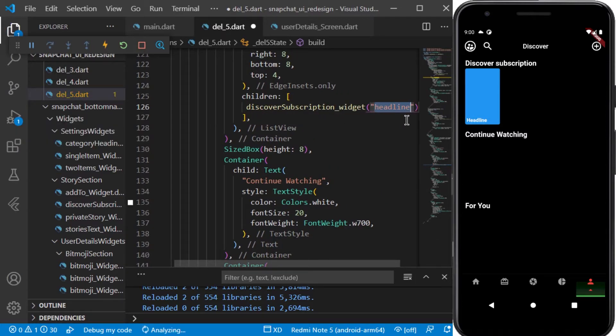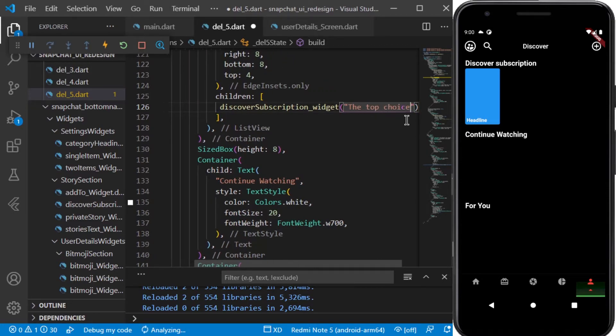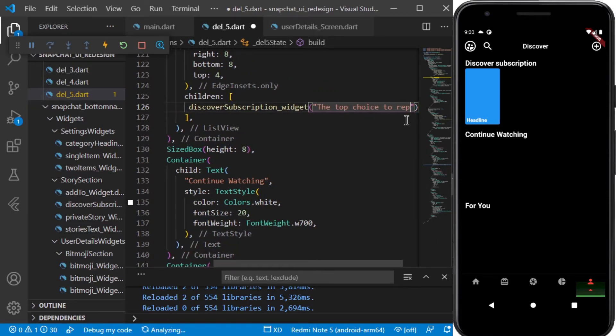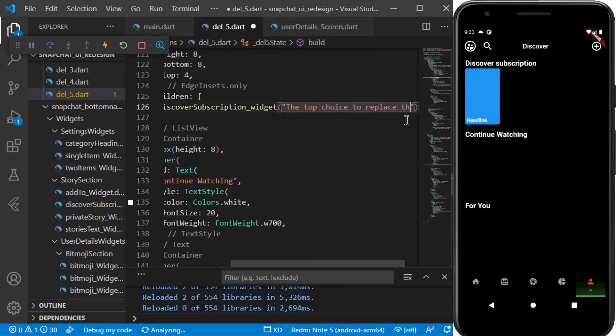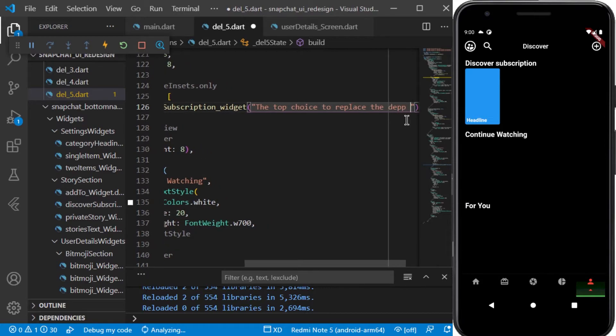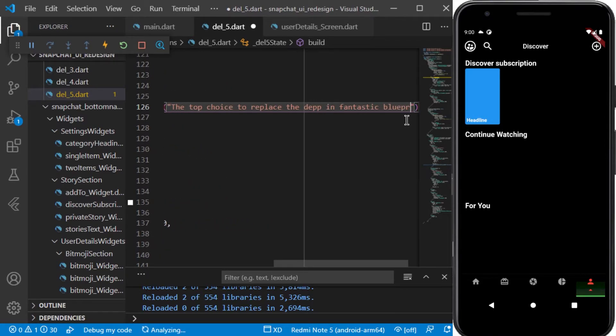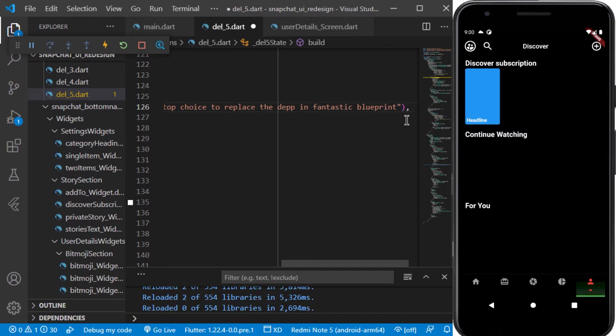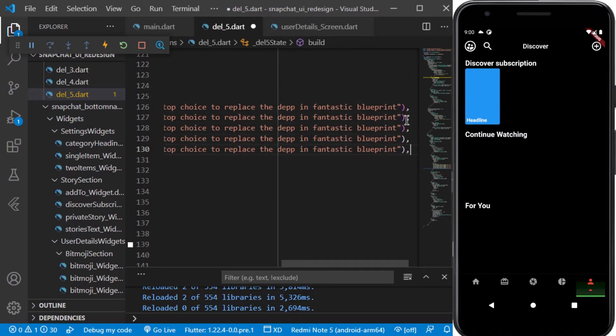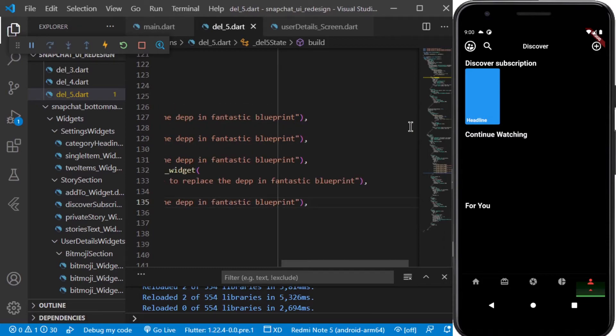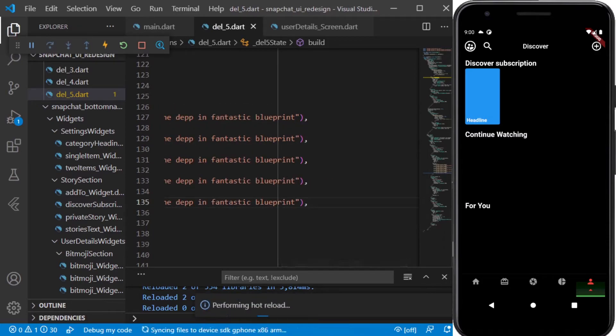And in the del five screen we will be passing the headlines. For the headline we will be adding some text. I will copy this and paste it three to four times. Let's see how it looks.